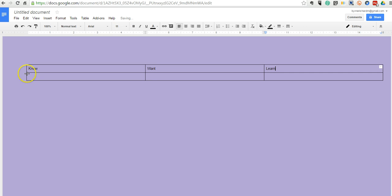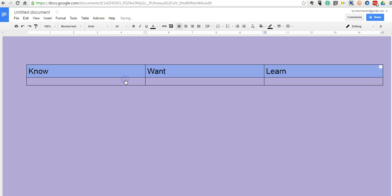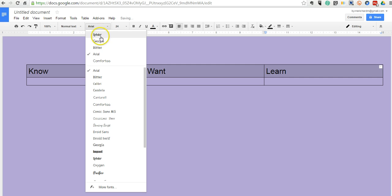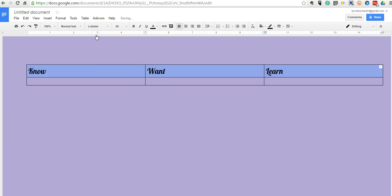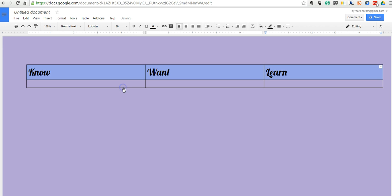I'll highlight all my text, and we can make that text larger. We can go in and customize that text. I'll use that lobster font if I wanted to, and make my font a bit bigger still.